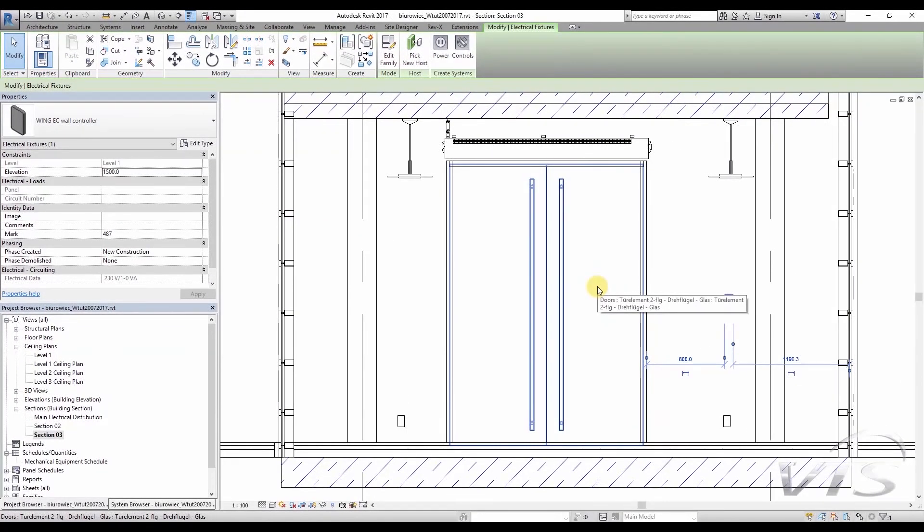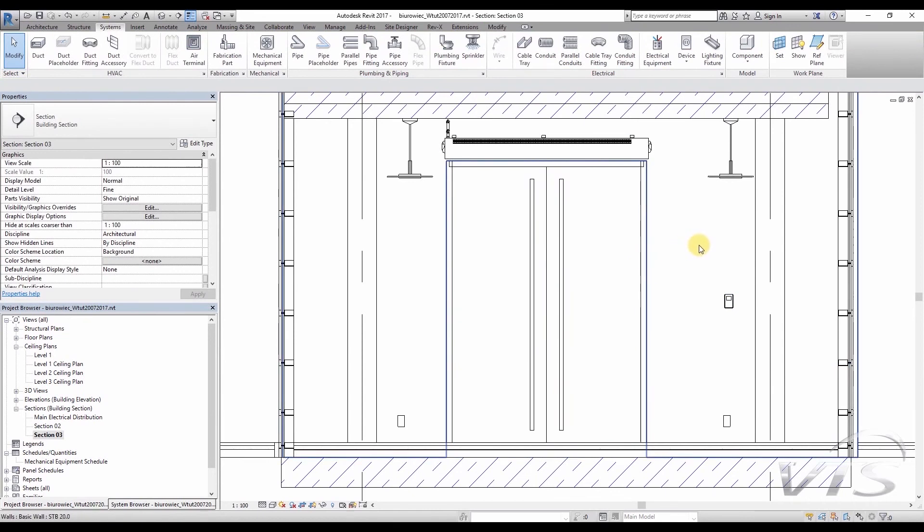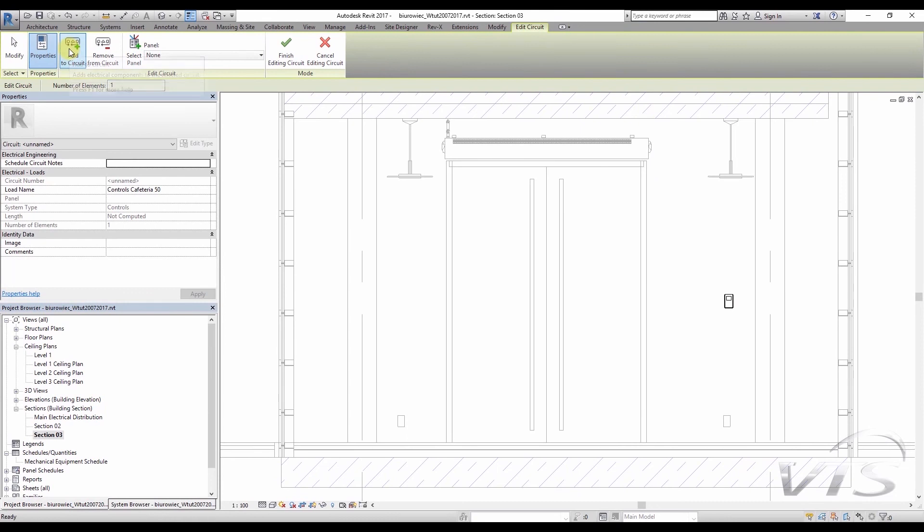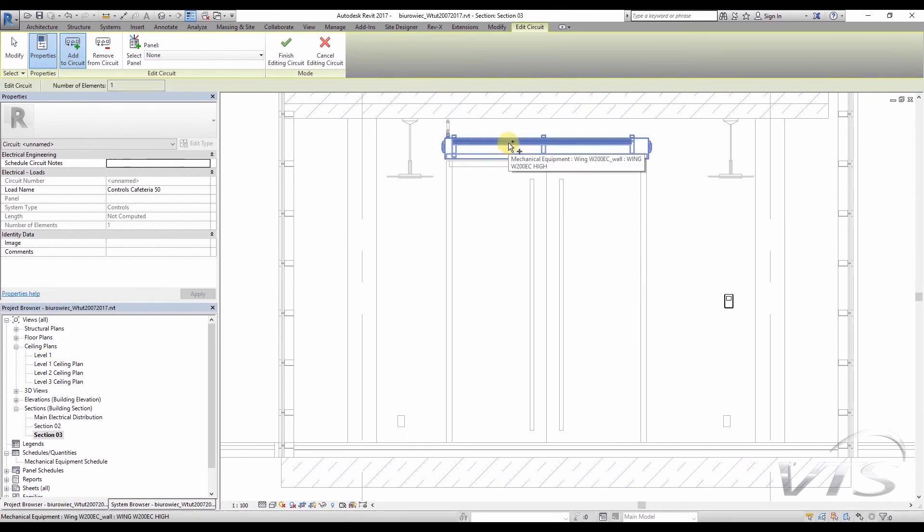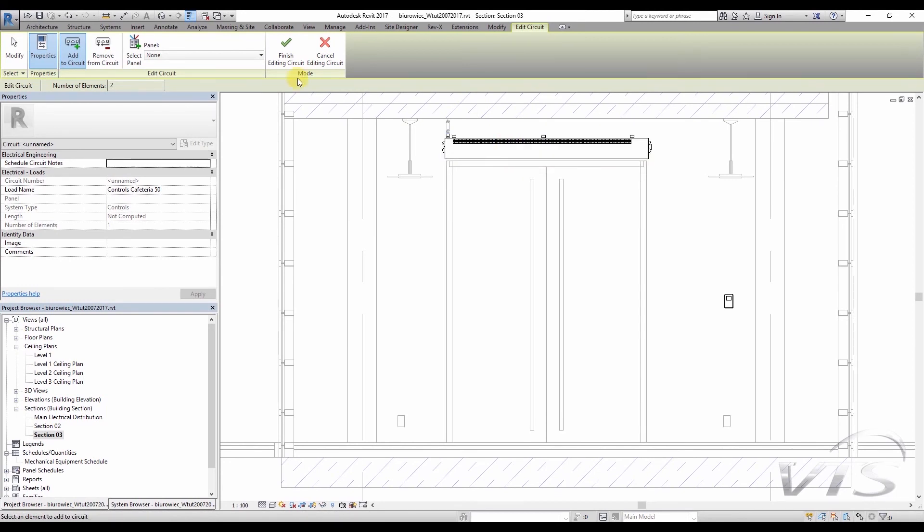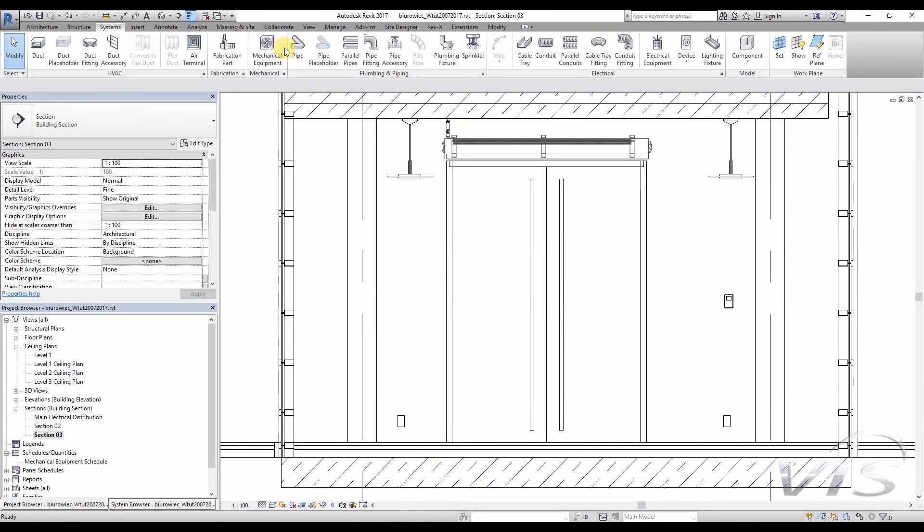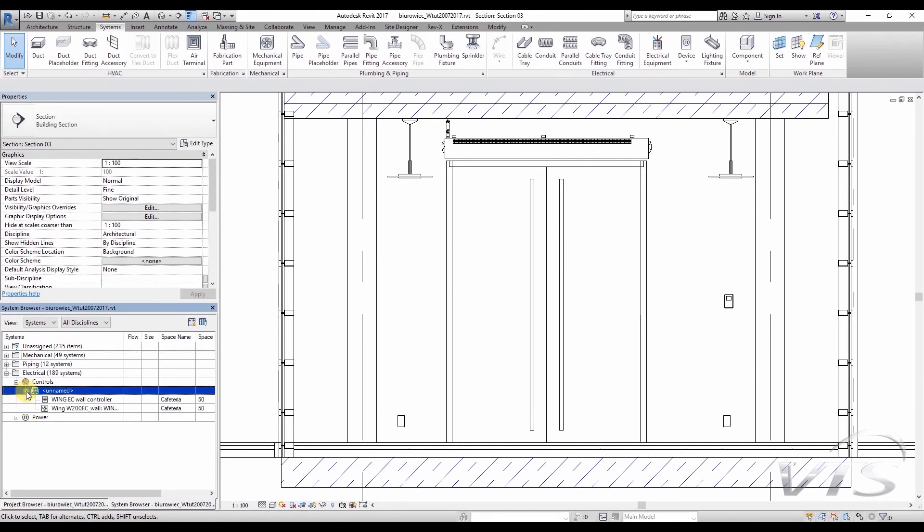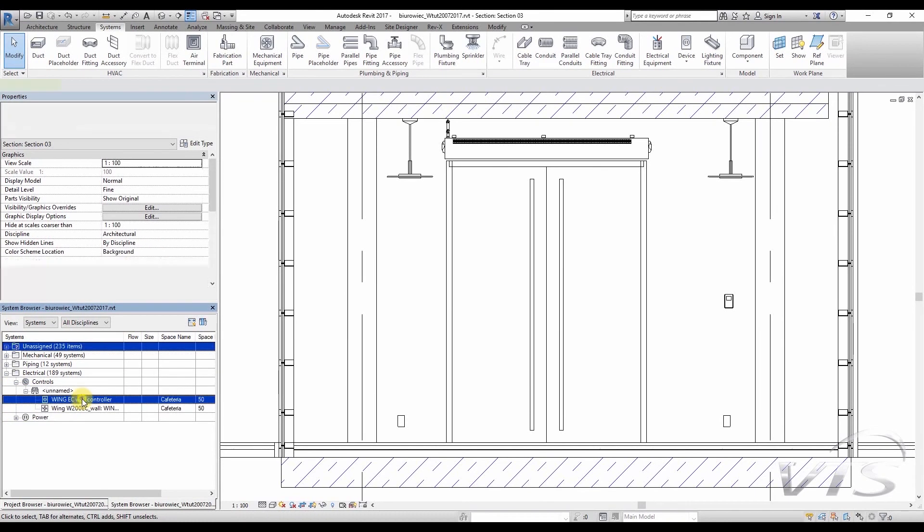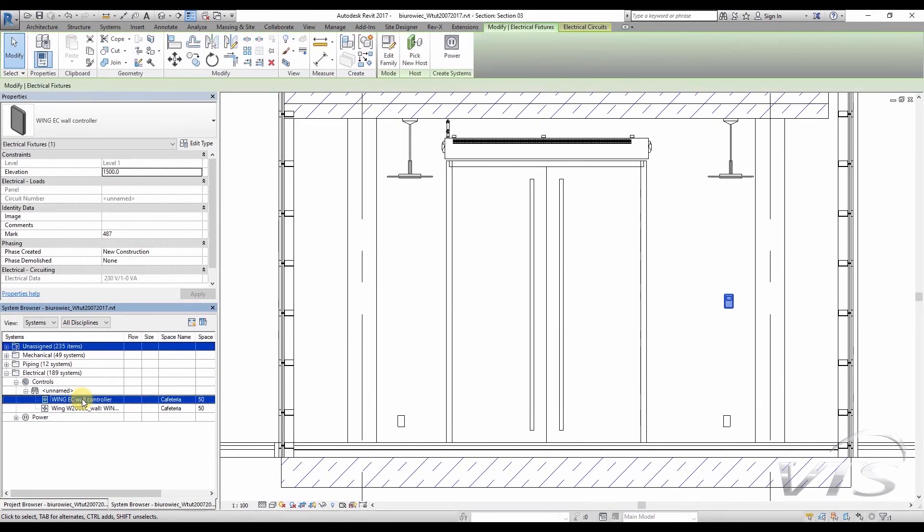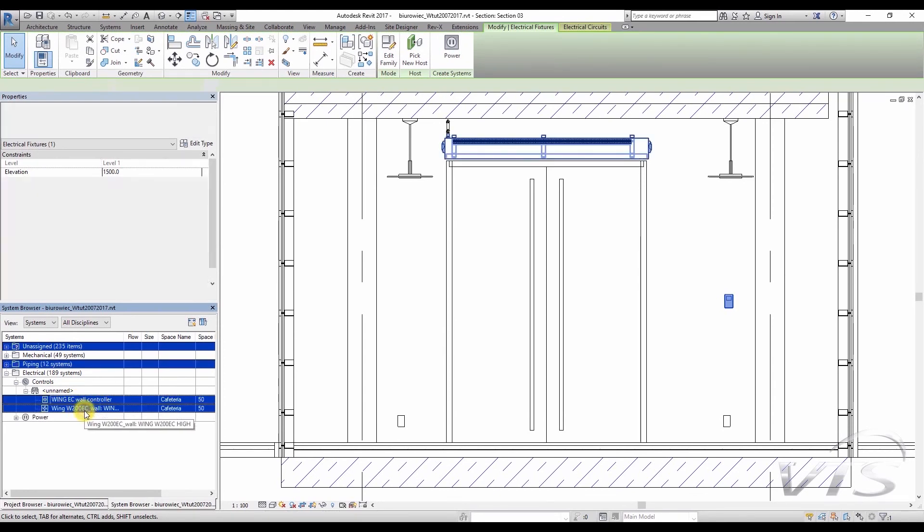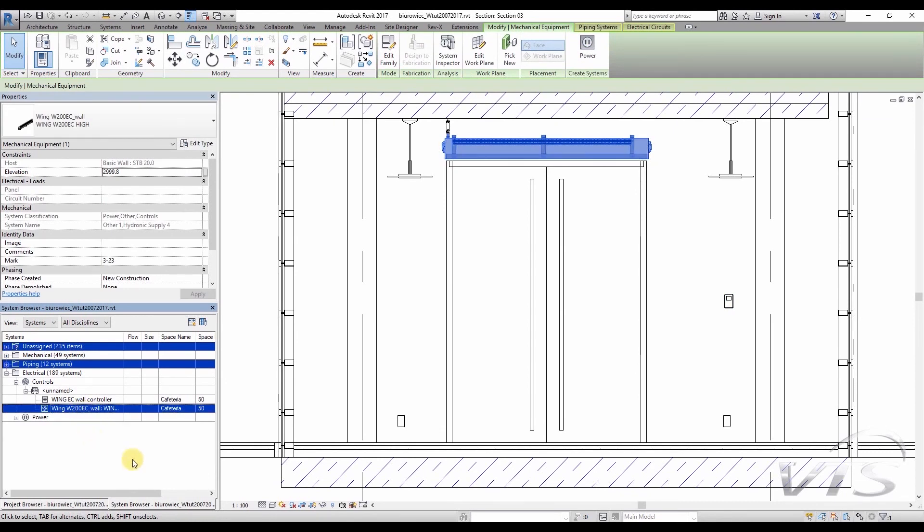Now, we only have to join these two devices into one circuit. I select the controller, and then I choose the Controls button and Add to Circuit on the ribbon. It indicates the device which shall be controlled from the level of this controller, in other words, the wing air curtain. If we have selected all devices, we click Finish Editing Circuit in order to complete the process of defining the electrical circuit. And now we just have to find an appropriate circuit in the system browser. We can see that we have two devices connected together, Wing EC Wall Controller and Wing W200 EC Air Curtain. We have connected only one curtain with the controller. However, up to eight devices can be connected to each controller.